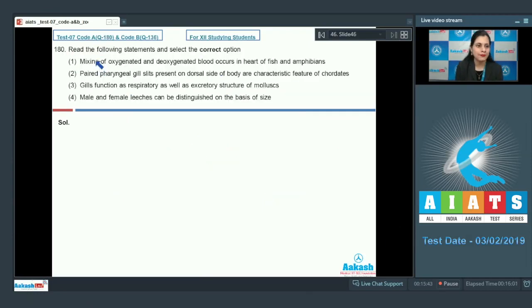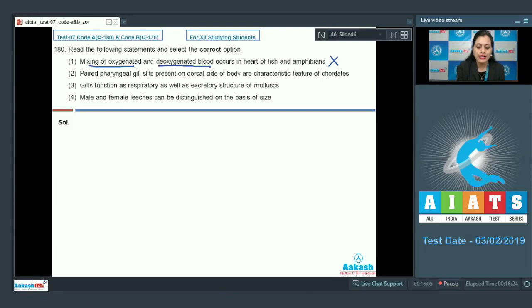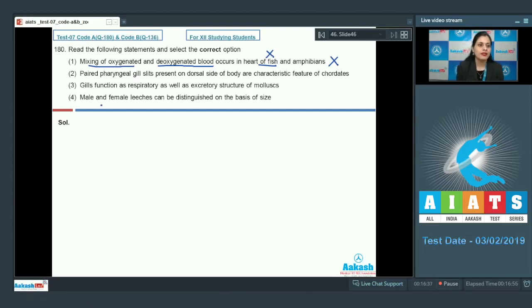Question number 180: Read the following statements and select the correct option. The first statement is that mixing of oxygenated and deoxygenated blood occurs in the heart of fish and amphibians — this is incorrect because no such mixing occurs in the heart of fish. In fishes, the heart is two-chambered and is always filled with deoxygenated blood.